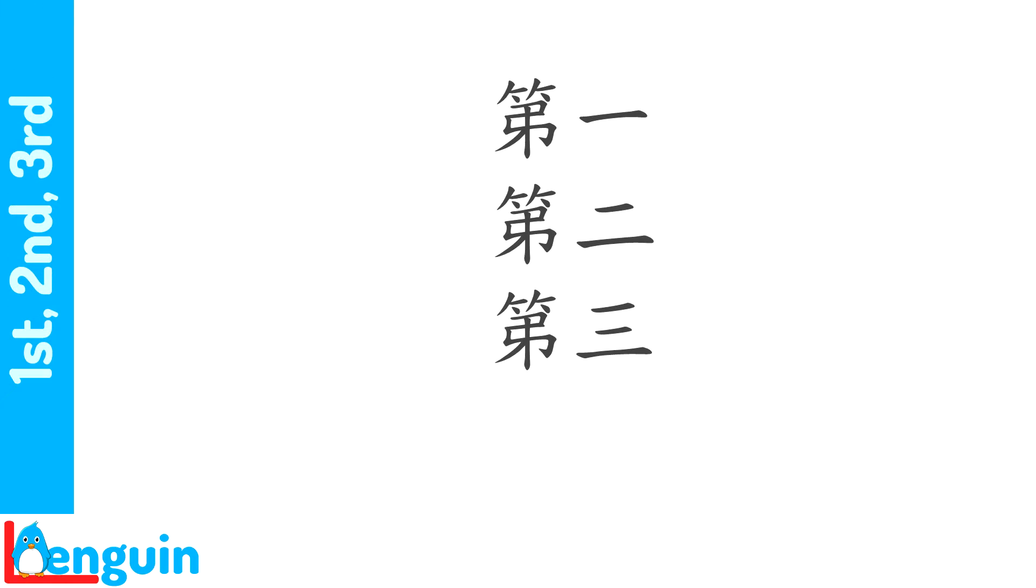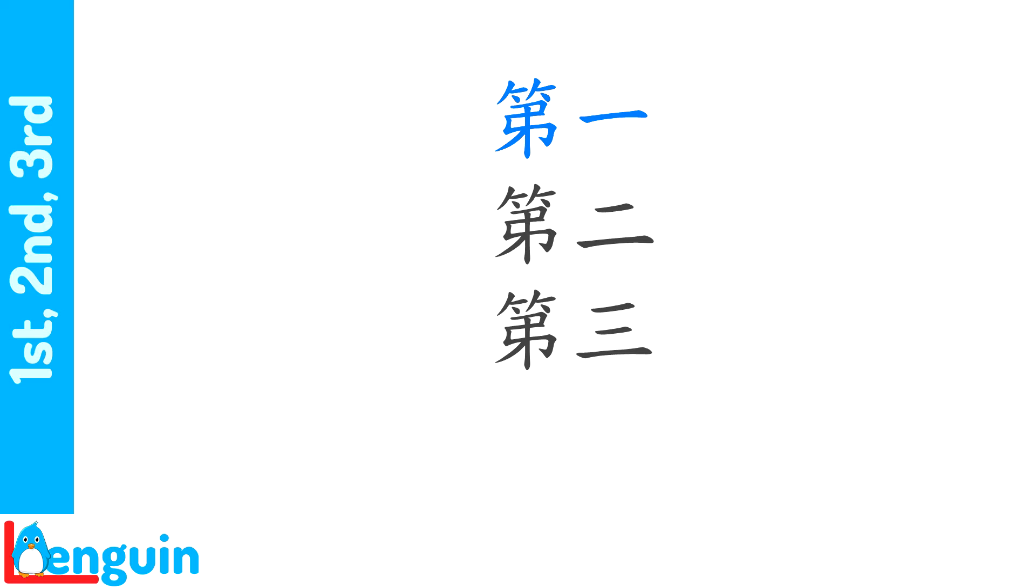Listen to the speaker count number one, number two, number three. 第一,第二,第三. Try repeating number one, number two, number three, after the speaker, one by one. 第一,第二,第三.